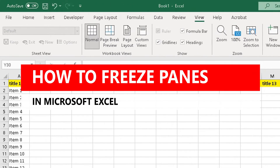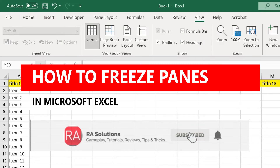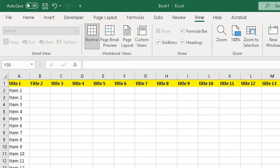Hello there, welcome to another video about RA solutions. In this video, what I'm going to be doing is showing you how to freeze panes in Microsoft Excel. It's been a while since I last posted a video on my channel, but lots of people have been asking me how to freeze panes in Microsoft Excel. Before I continue, please like, subscribe, and share.